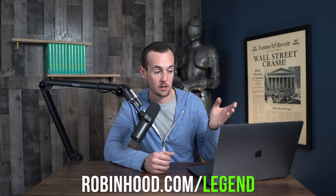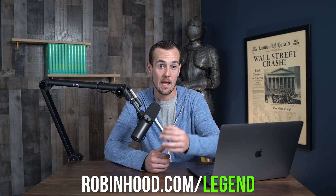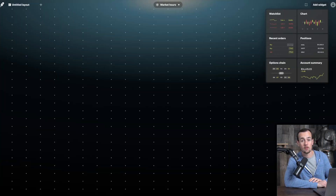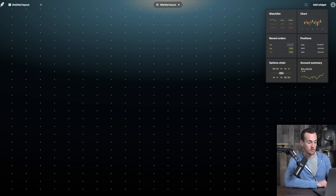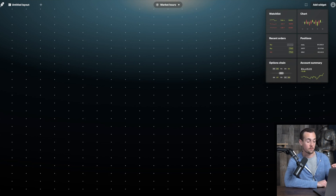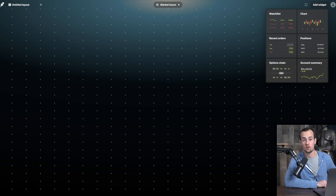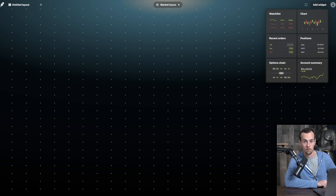To access the platform, visit robinhood.com/legend. Here on the Robinhood Legend platform, the user experience is fantastic on first impression. There are some really cool sounds and visuals built in, and you'll definitely appreciate them if you're using something like a MacBook Pro.